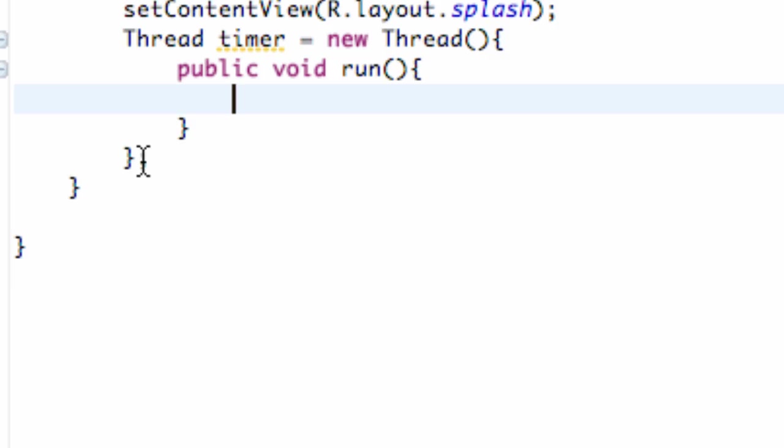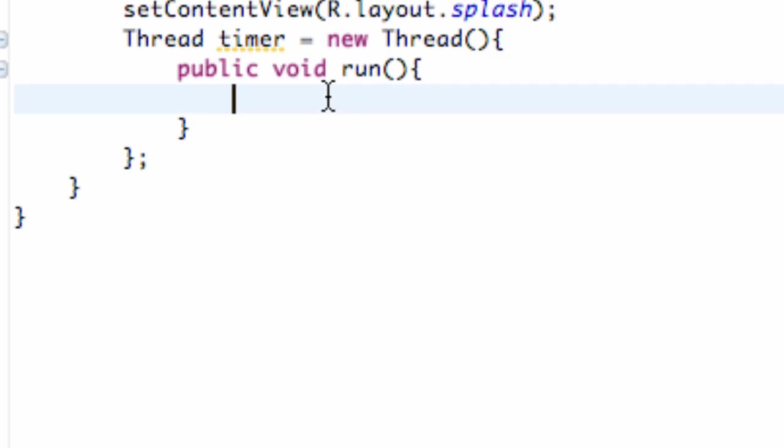As you can see, the brackets are already getting kind of confusing so I'm going to try and keep them all on the screen so you guys can make sure you're doing this right.